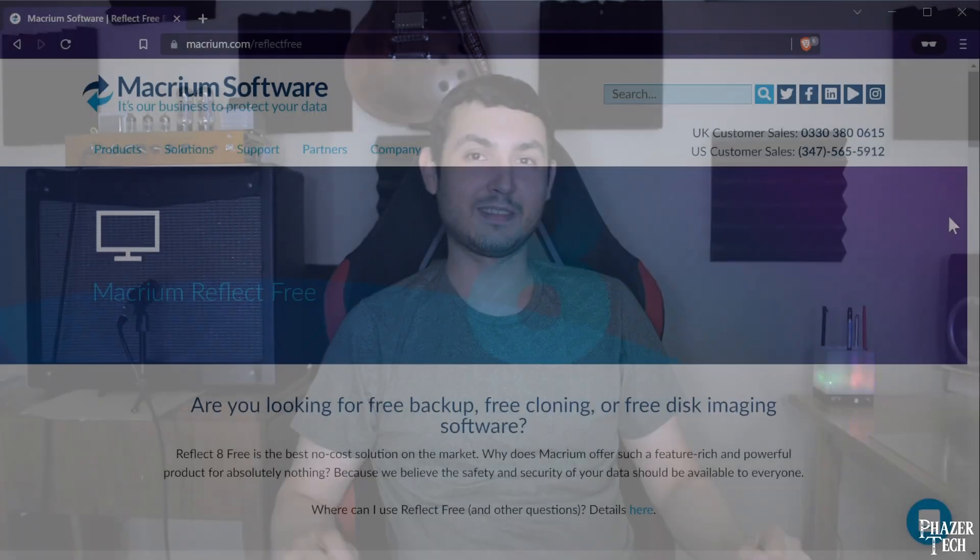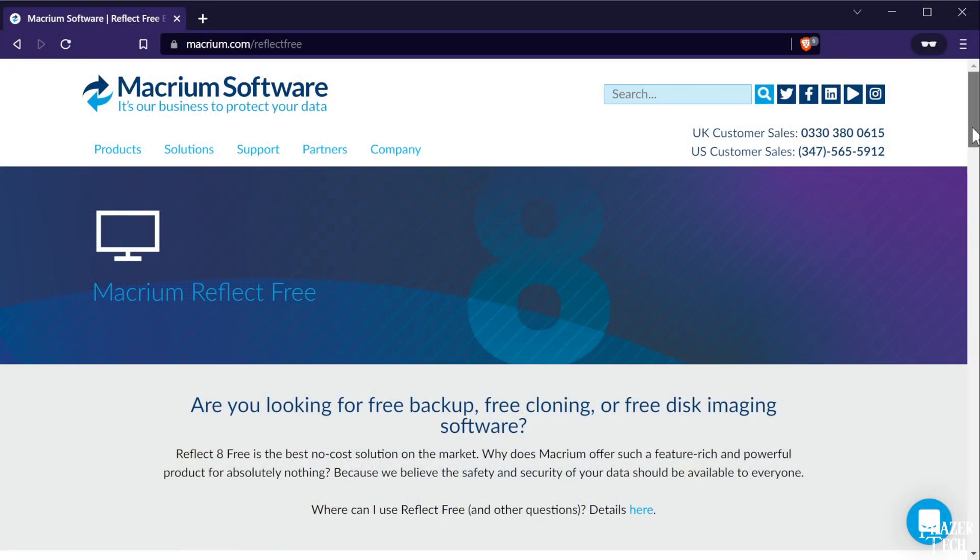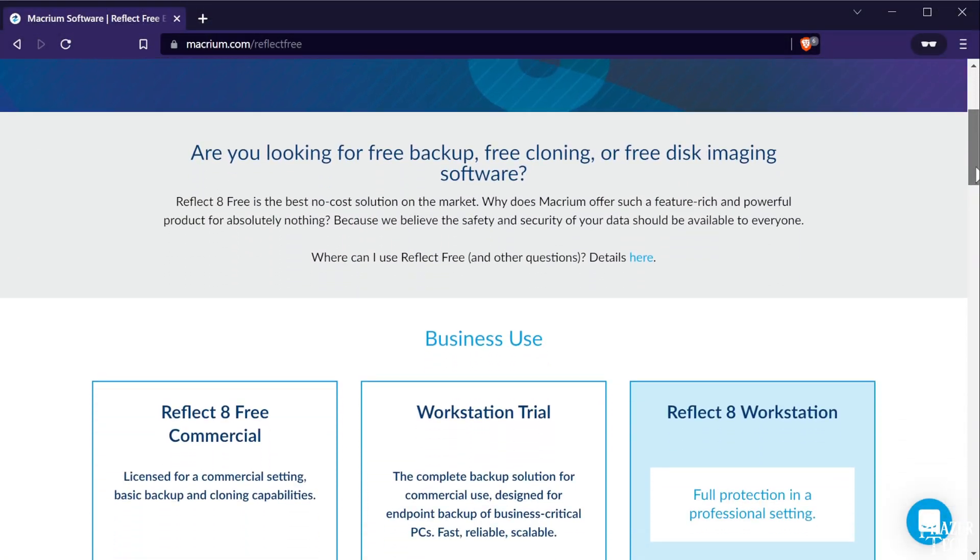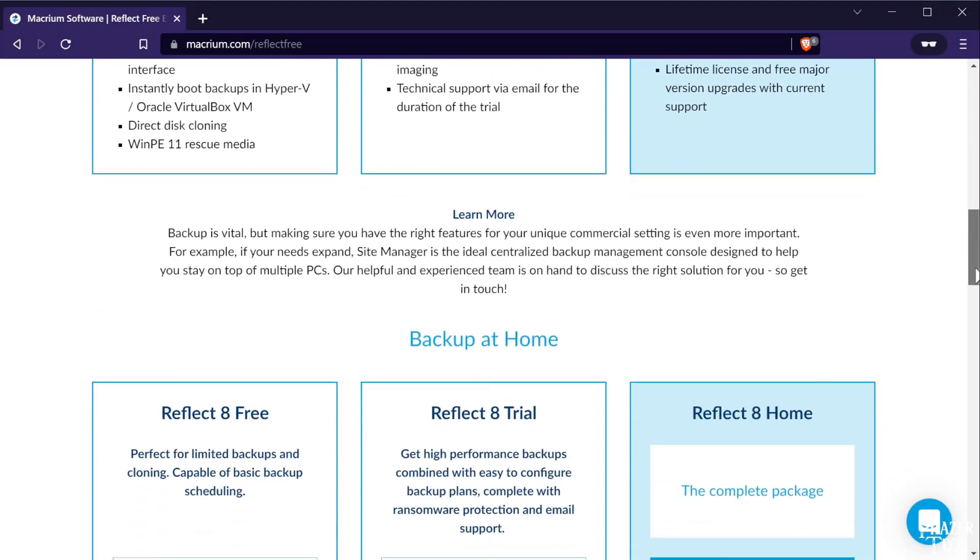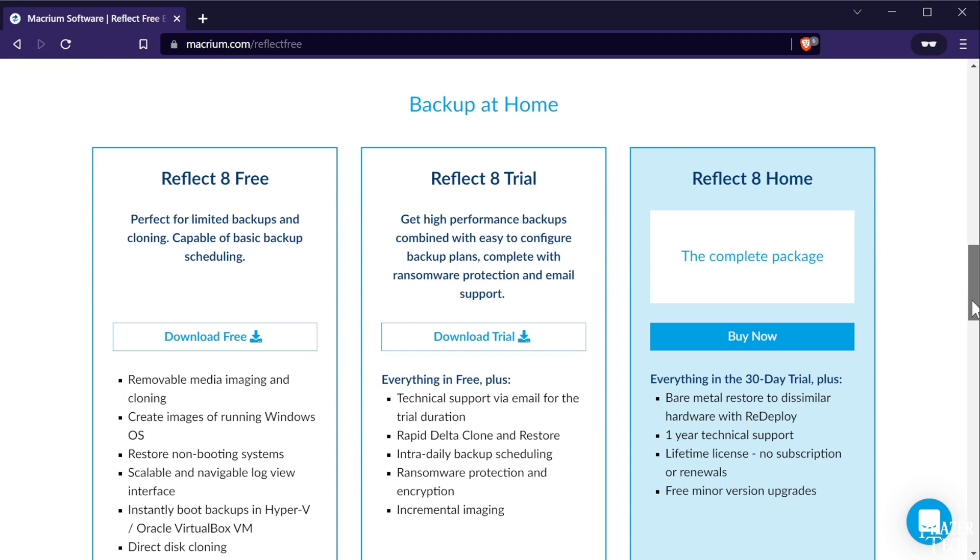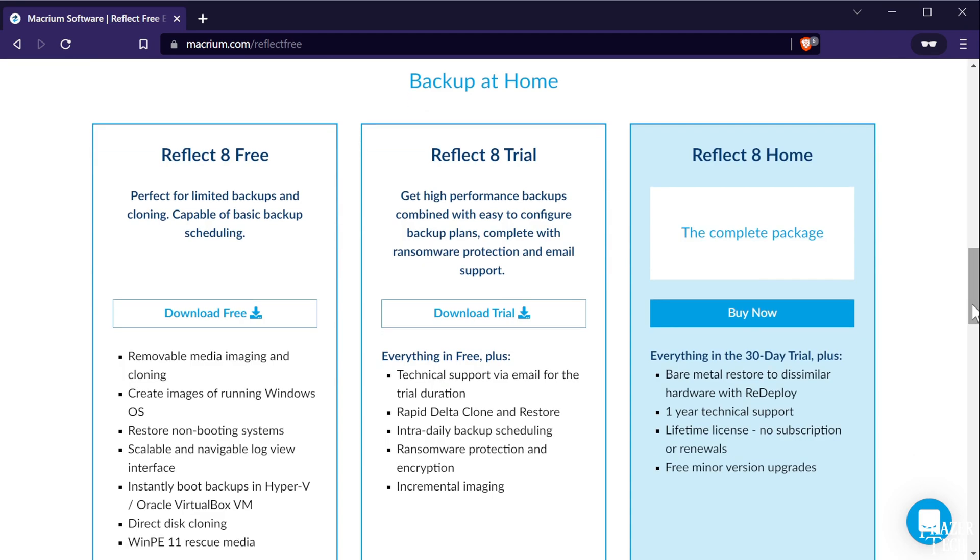Hey what's up everyone, it's PhaserTech, back again with a quick guide on how to copy your Windows operating system over to a new SSD. Now this process hasn't always been very simple, but thanks to free software such as Macrium Reflect, the process is very simple these days. Macrium offers a free version that features a number of backup and cloning options, perfect for what we need today.